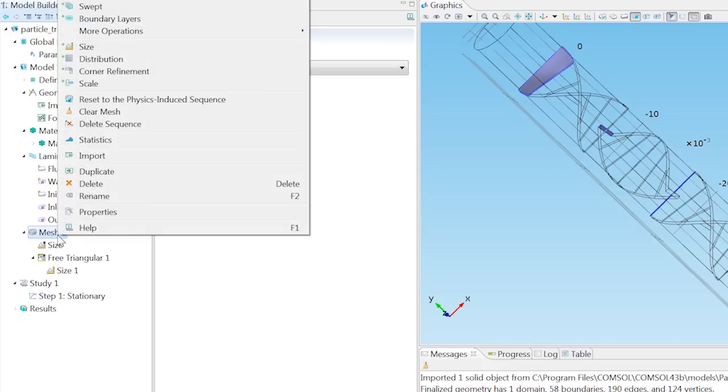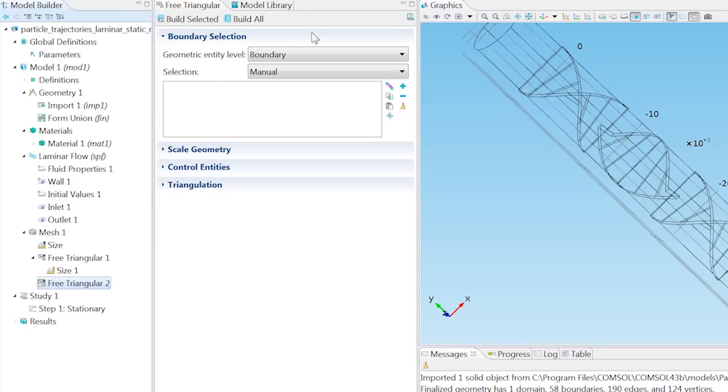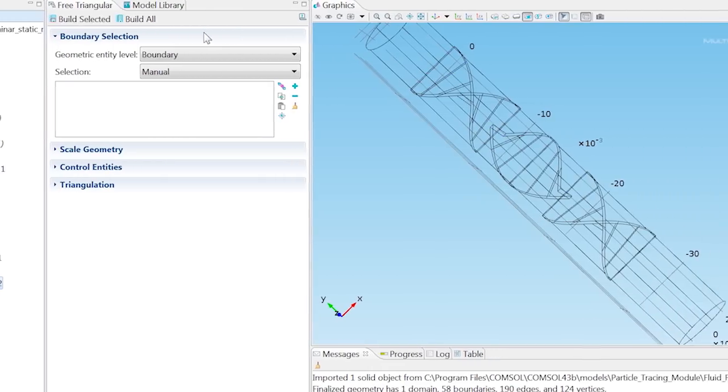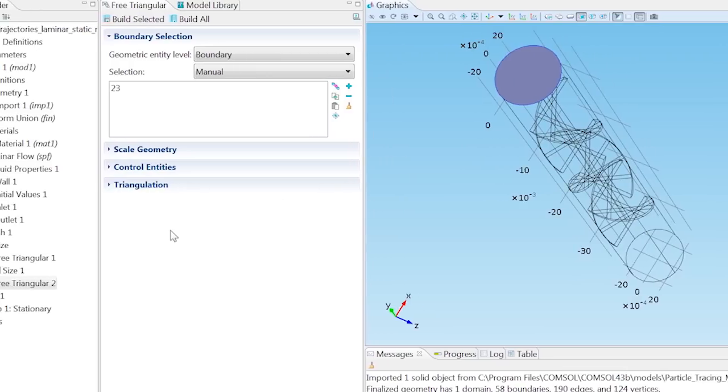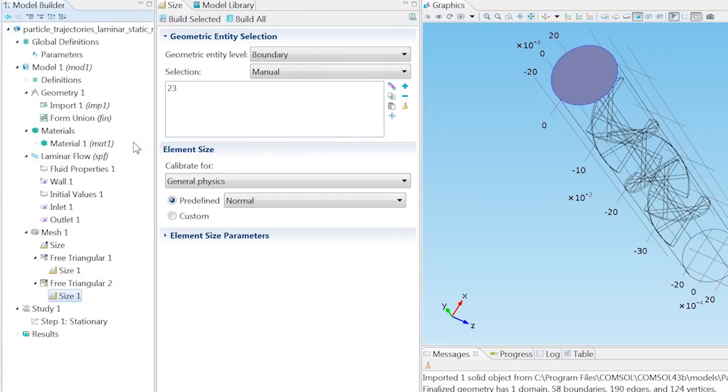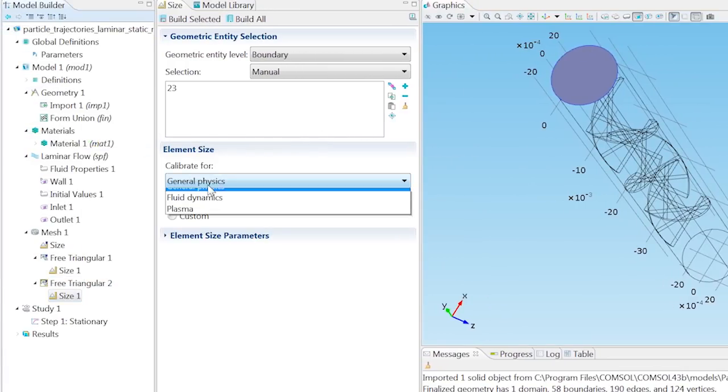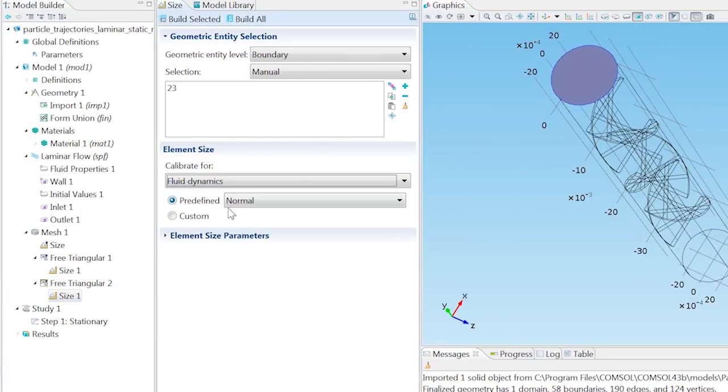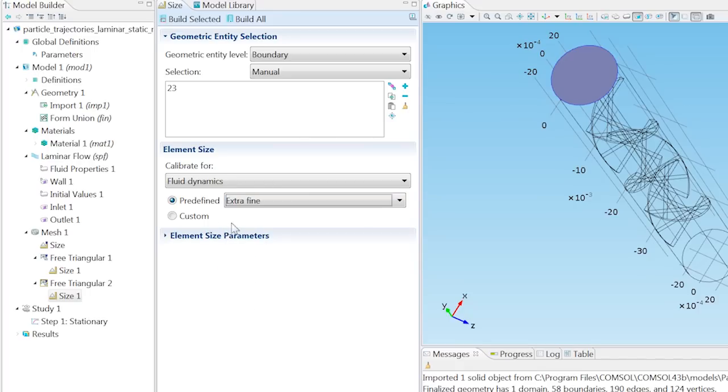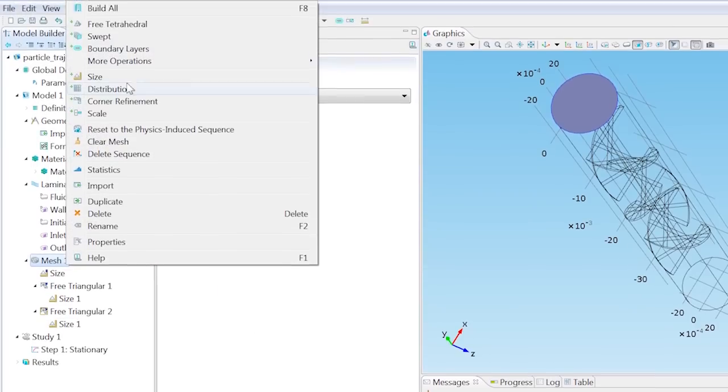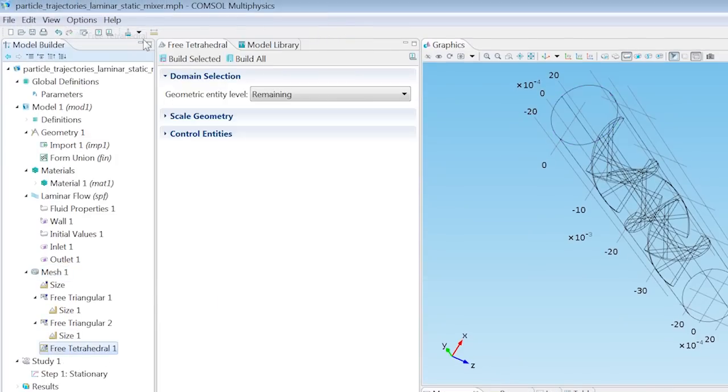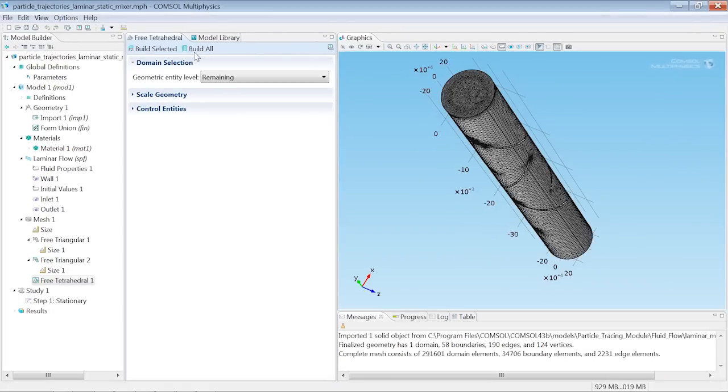Add another Free Triangular Mesh, and this time select the inlet, Boundary 23. From the Free Triangular 2 node, add a Size and calibrate for Fluid Dynamics, this time using an Extra Fine Mesh. Add a Free Tetrahedral Mesh for the remaining geometry, and build all.